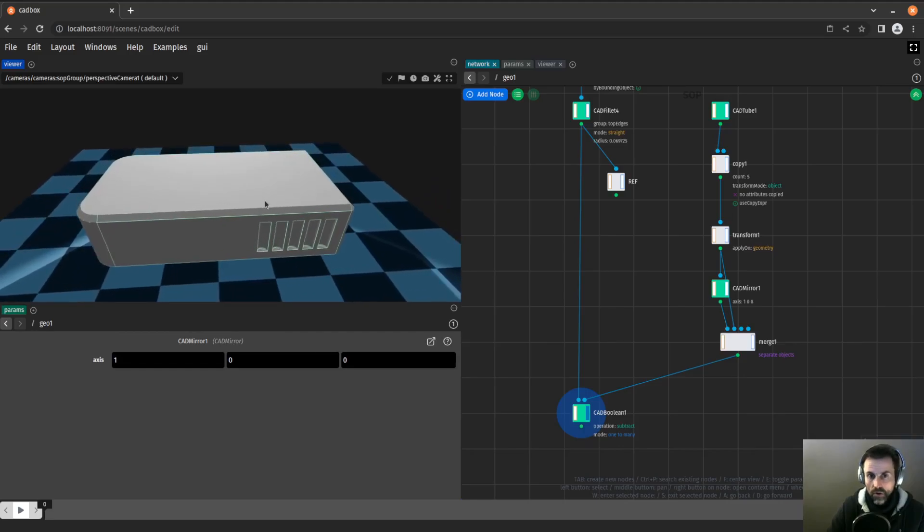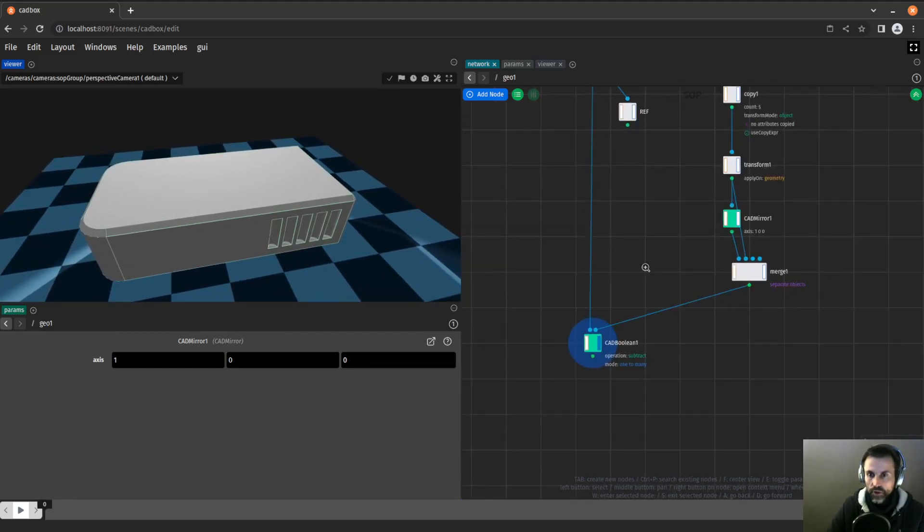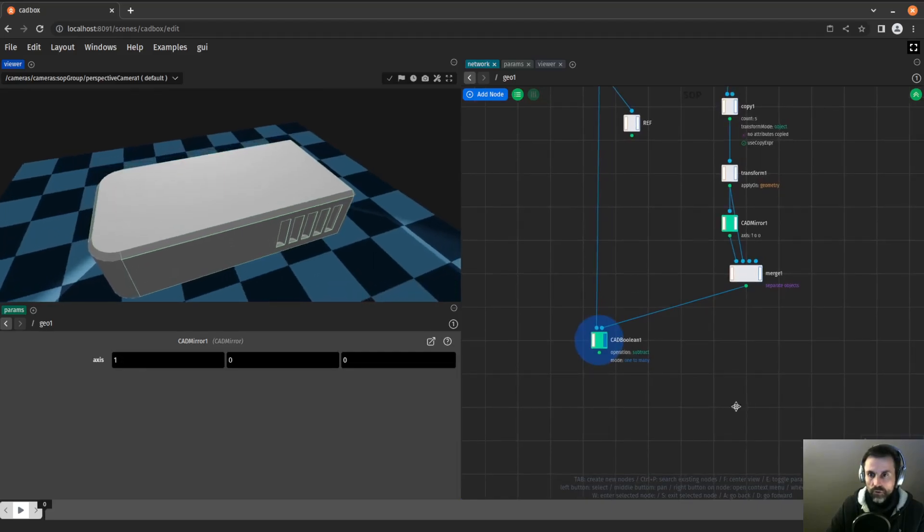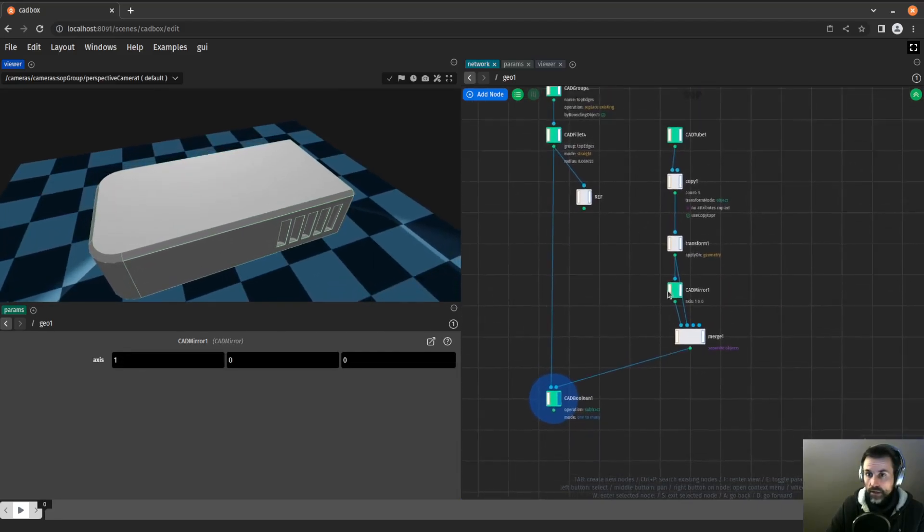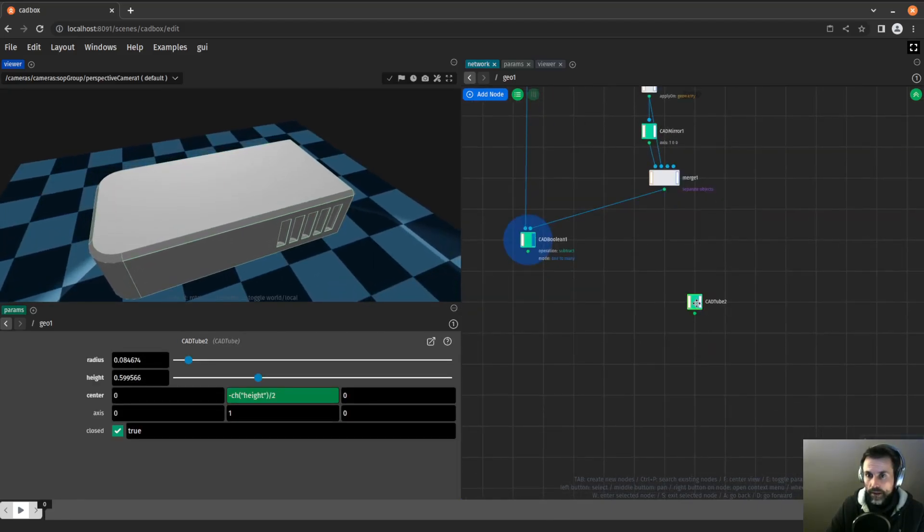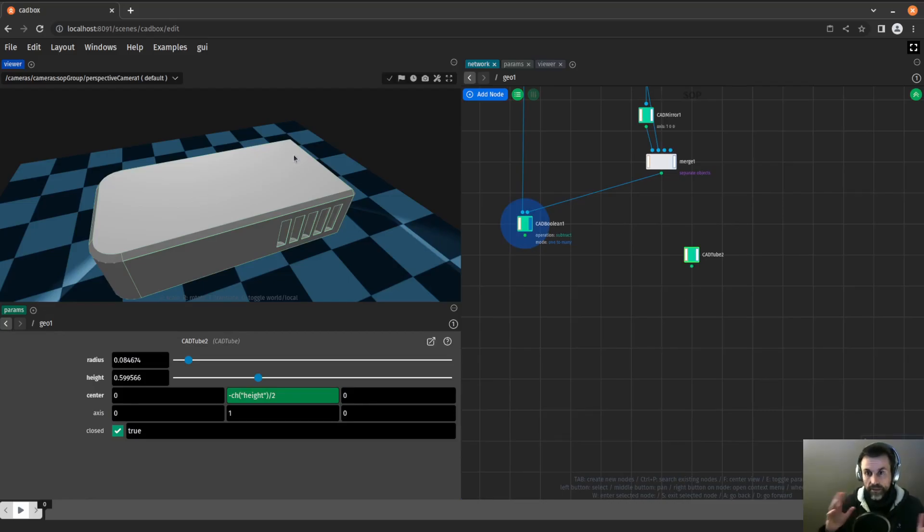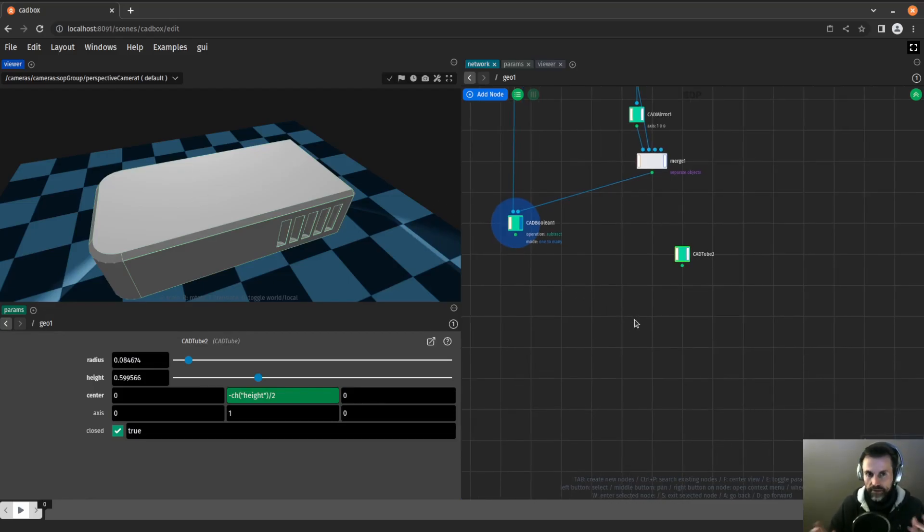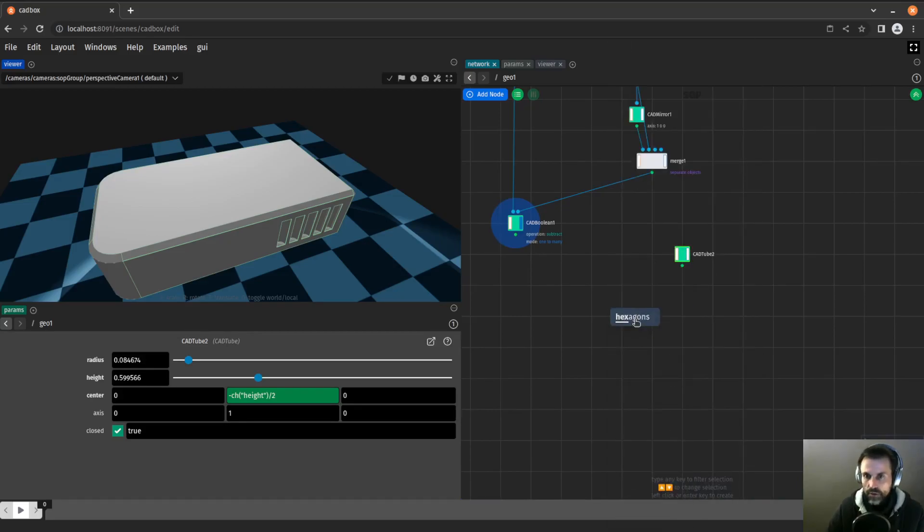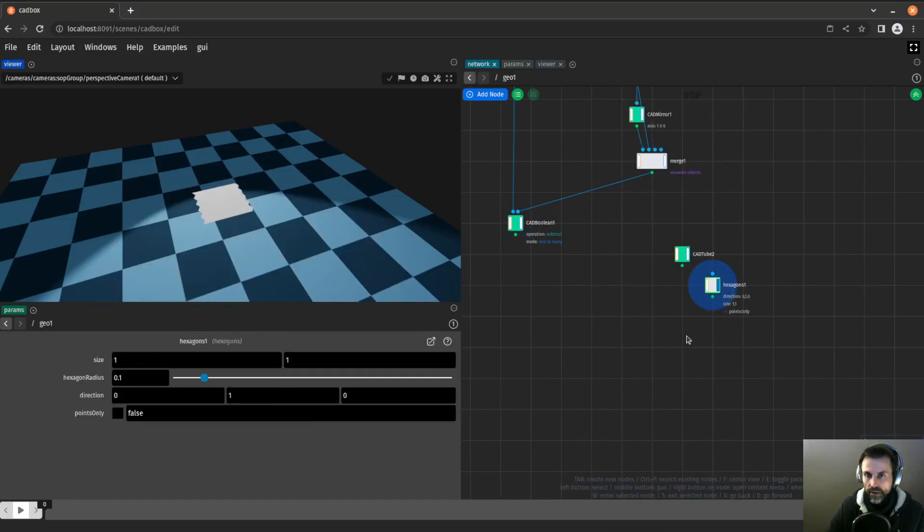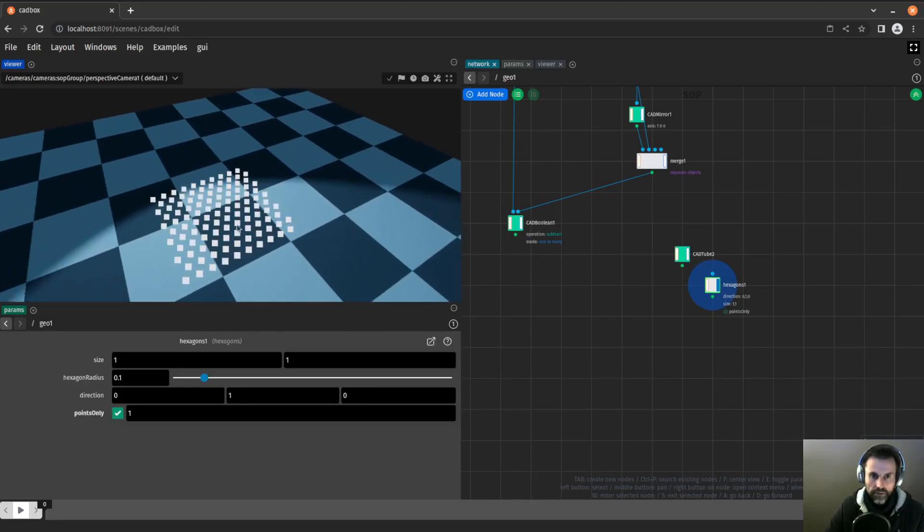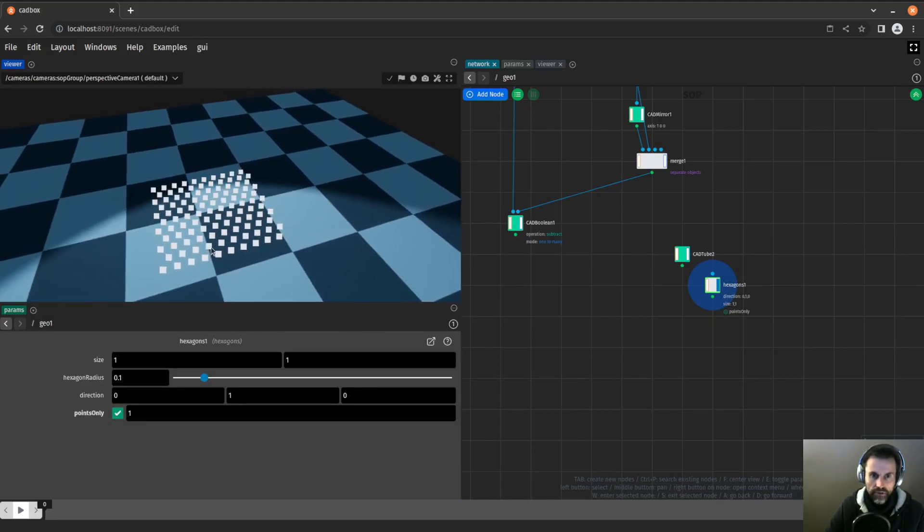Now let's finish by creating the holes at the top. I will again use a tube, but I want them in a hexagonal pattern. In order to place them in this hexagonal pattern, I will use the points that are created from this hexagonal node. If I simply click on that, I can see that the nodes have this nice hexagonal pattern.